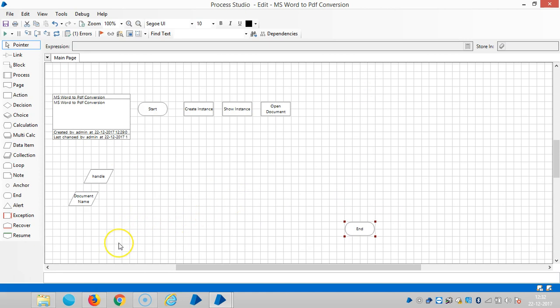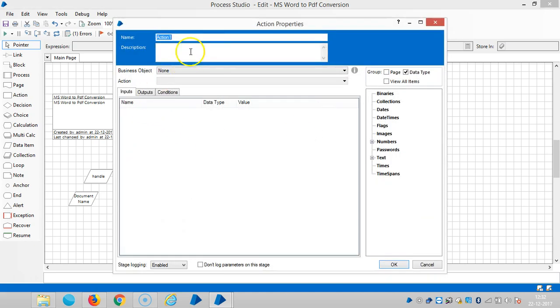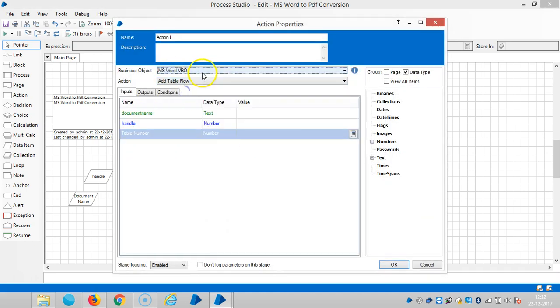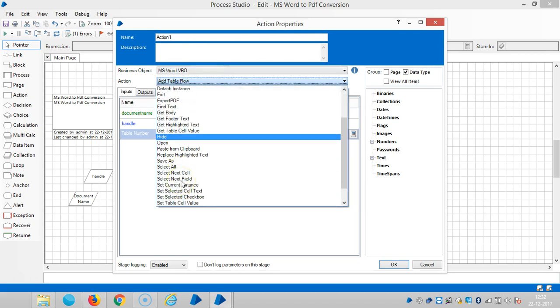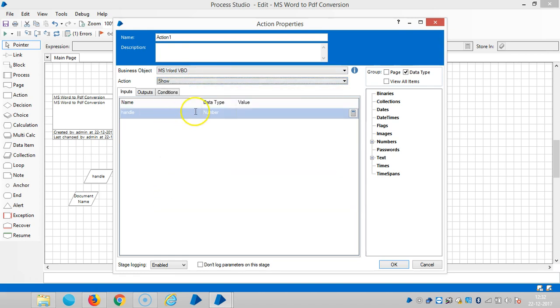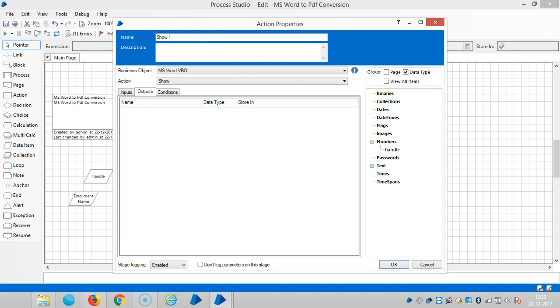And next, once it is open, but you know the BluePrism will open like internally. If you would like to view that one, again we will choose an action like show document. Select MS Word VBO and then use an action like show. Then drag and drop handle and then show document.